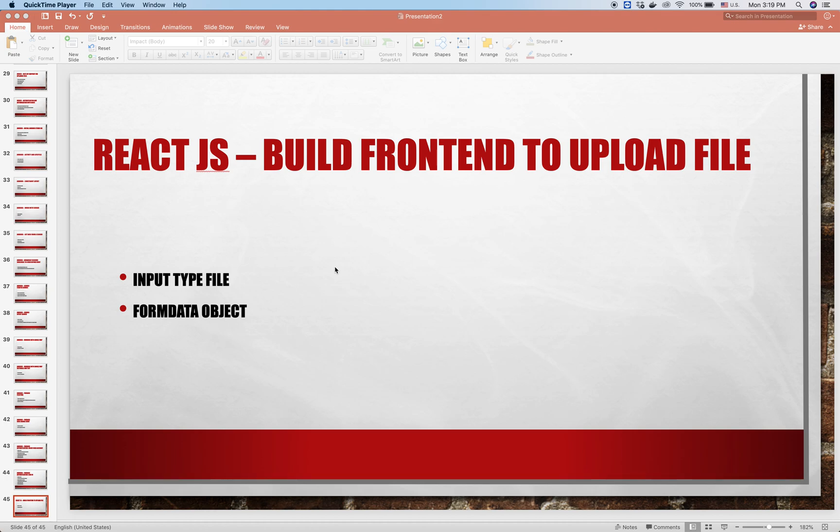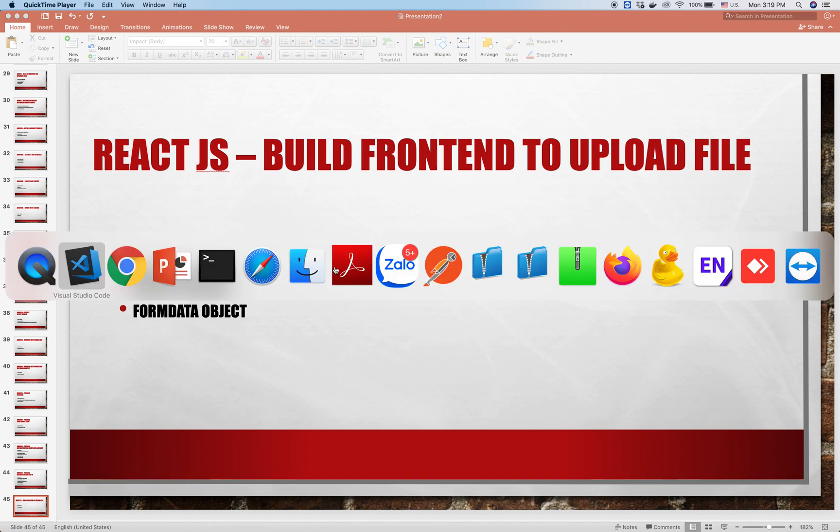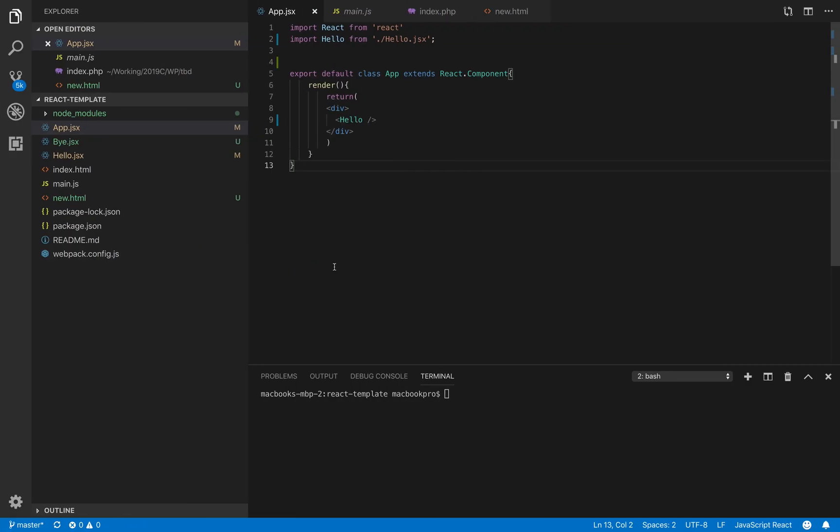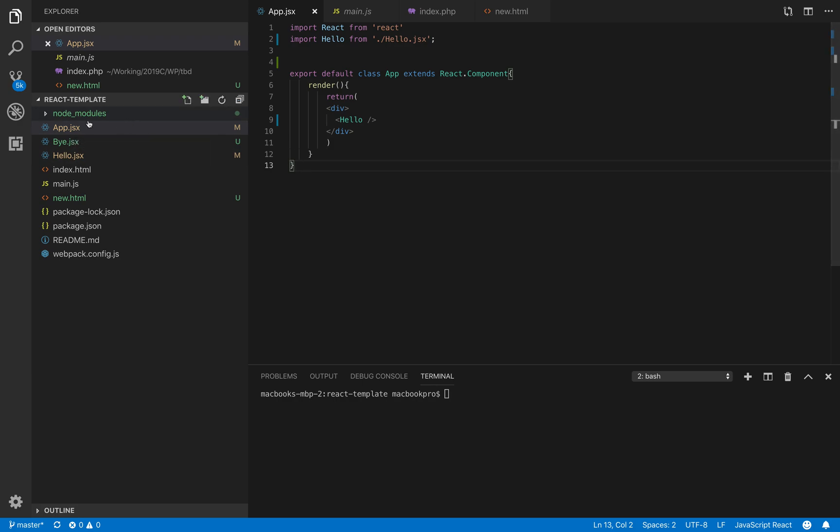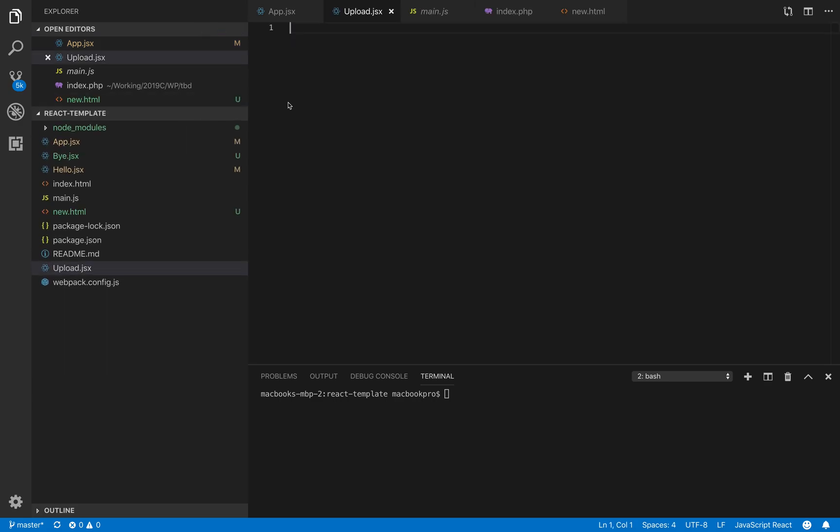I'll show you how to build a front-end to upload a file to a REST API. Let's say we have a sample React.js project. If you don't have it, you can go to GitHub or use create-react-app to generate the standard setup. I already have it, so I will create a component to upload.